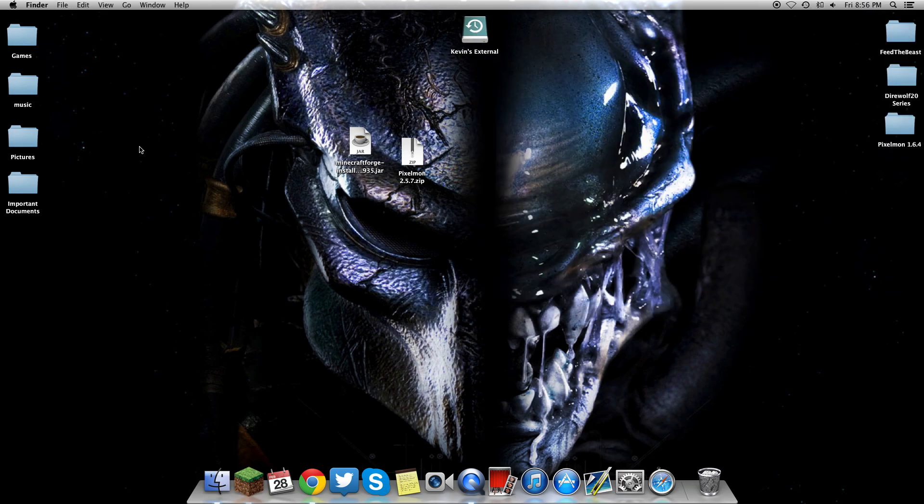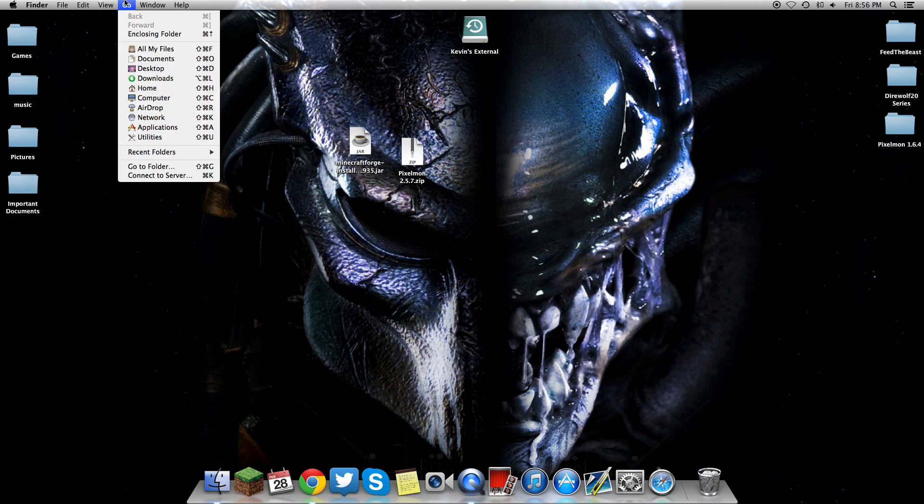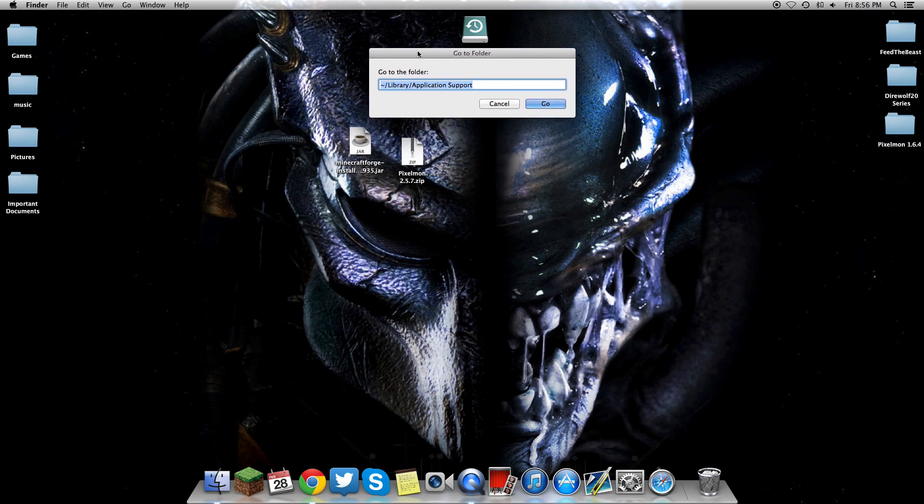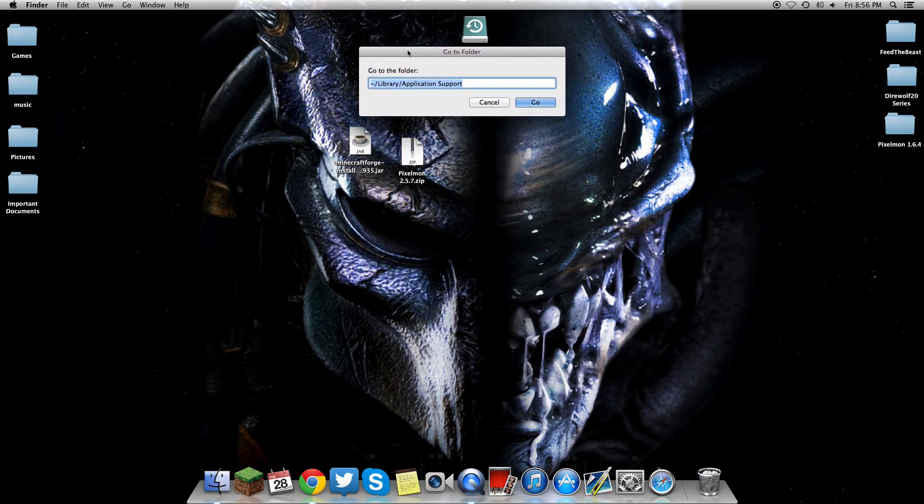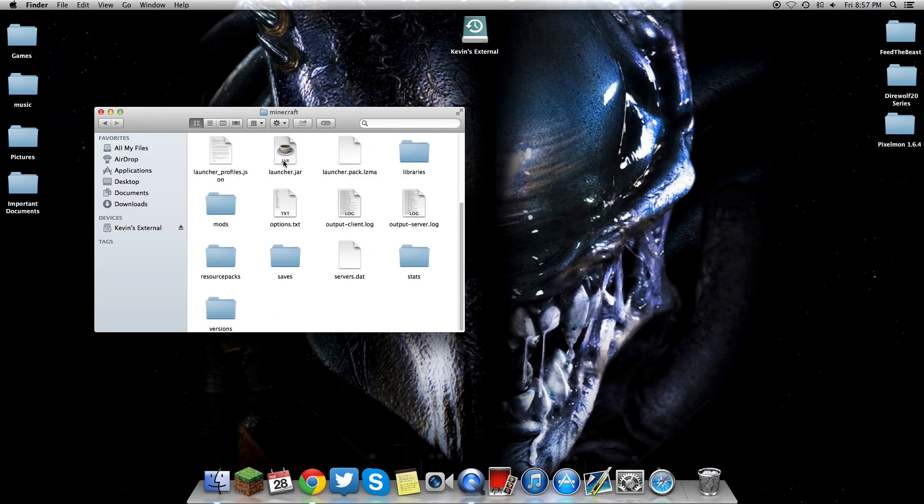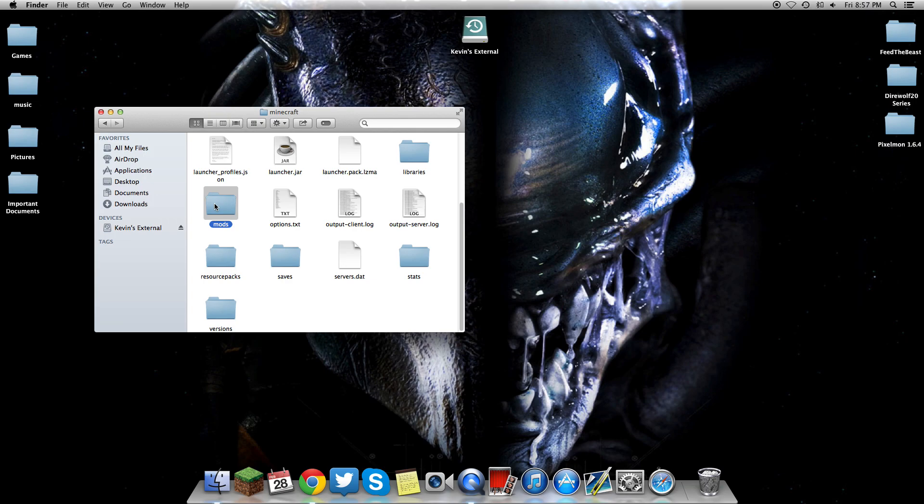Last step, if you're on a Mac, you want to type in this command: squiggle-library-application-support. That's how you get to your .minecraft folder. If you're on Windows, type percent app data percent. Once you get into the folder, once you've installed Forge, you'll notice a mods folder is automatically installed into your .minecraft directory.